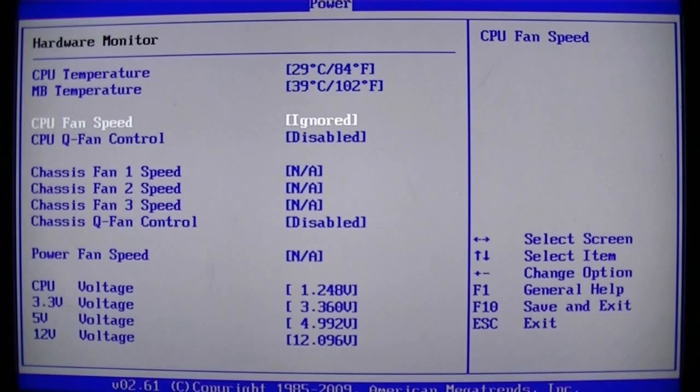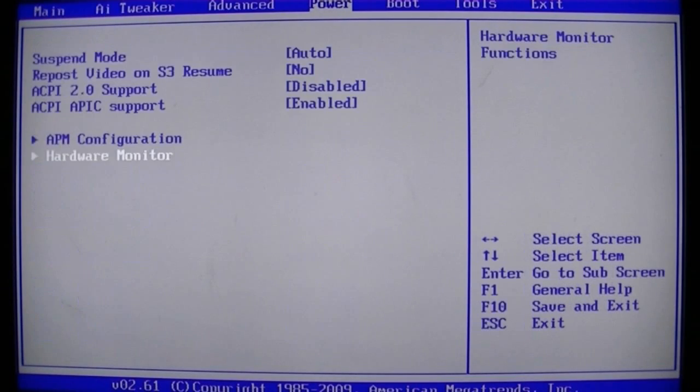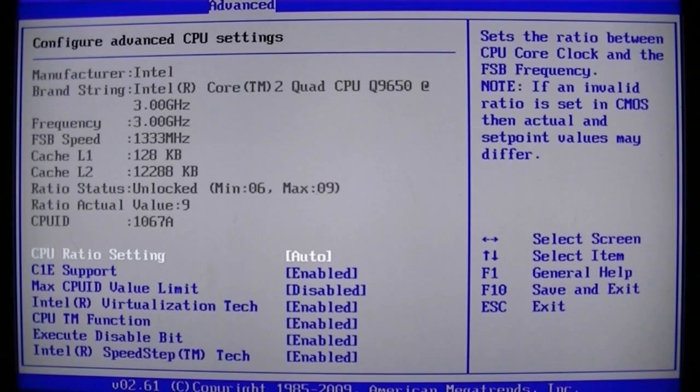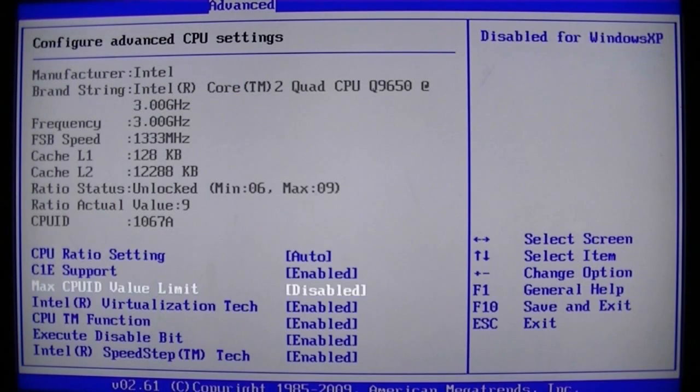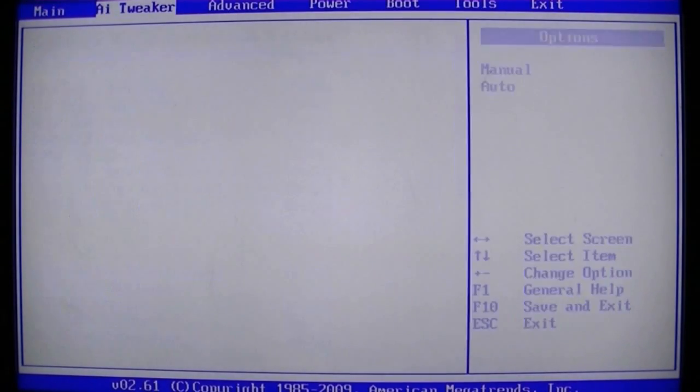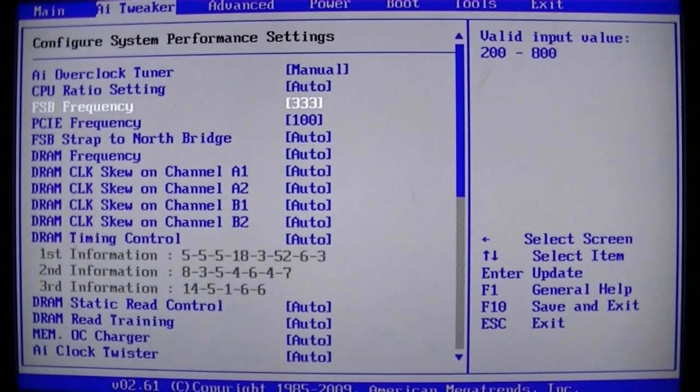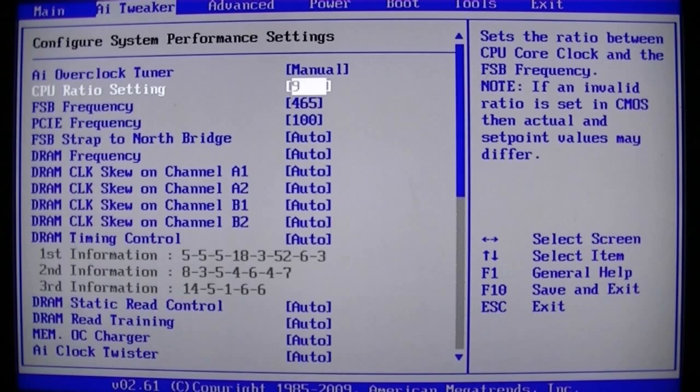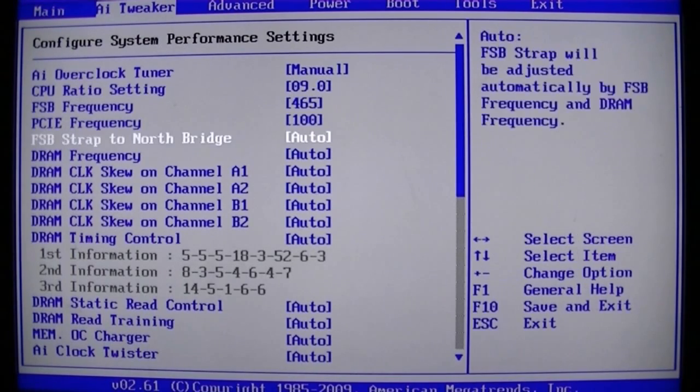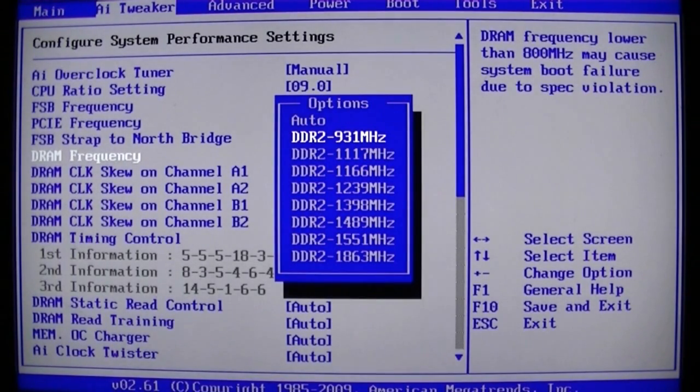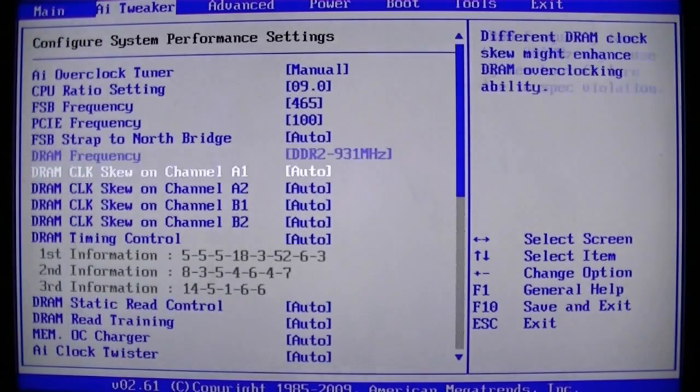So we just set that to ignore and onto the overclocking. So we set it to manual, front side bus to 465 with a 9x multi, set the DRAM to the lowest which is 931 MHz.